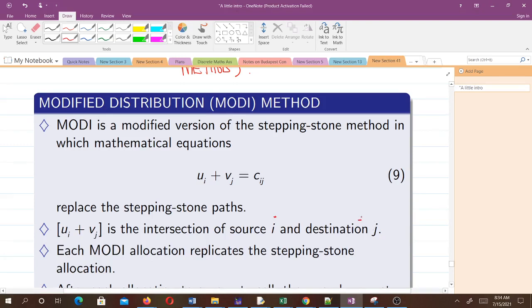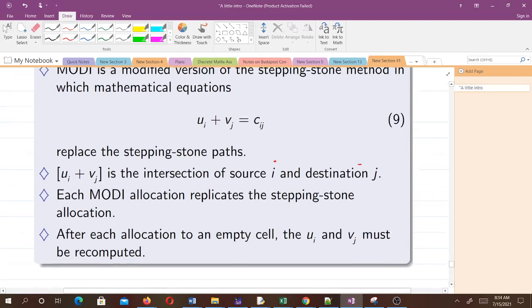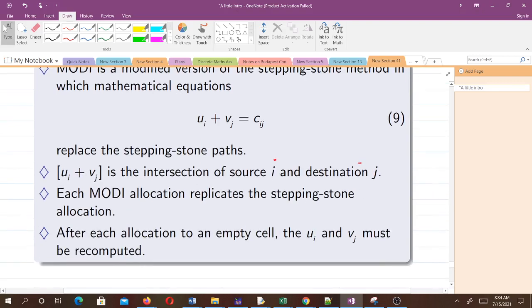One thing to notice: each MODI allocation replicates the stepping stone allocation. After each allocation to an empty cell, the ui and vj must be recomputed.